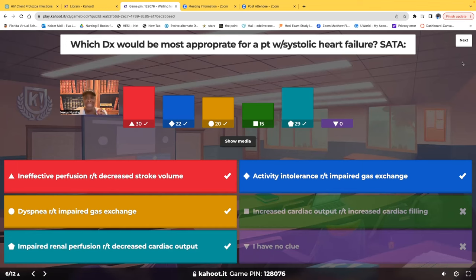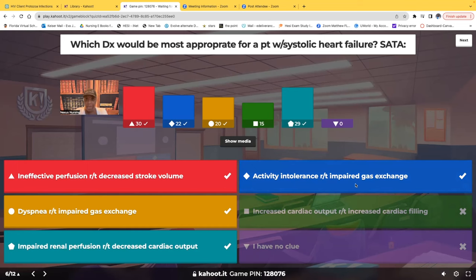Activity intolerance related to impaired gas exchange — true. In CHF, oxygenated blood is decreased to the tissue, and fluid backs up into the lungs causing impaired gas exchange. Every activity requires oxygen, so with impaired gas exchange, the patient will have activity intolerance. Dyspnea related to impaired gas exchange — also true, since we've established impaired gas exchange means difficulty breathing.